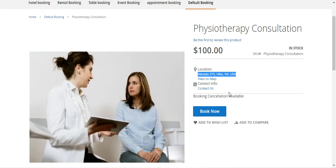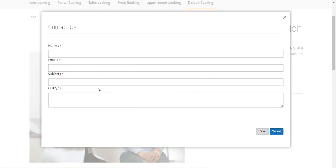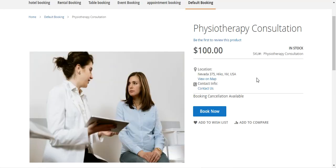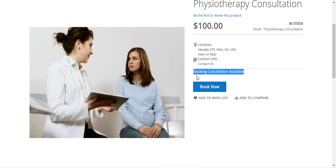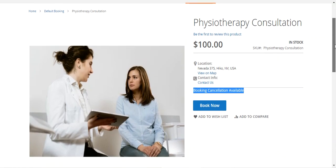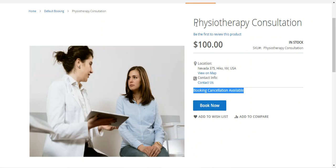There's also a 'Contact Us' option on the page. If the customer is logged in, their name and email are auto-filled; they just enter a subject and query and tap Submit to contact the booking product owner. We also have booking cancellation available for this product — after an invoice is generated, customers will find a cancellation button on the order details page. This cancellation availability can be enabled or disabled when creating or editing the booking product. There's also a 'Book Now' button on the page.